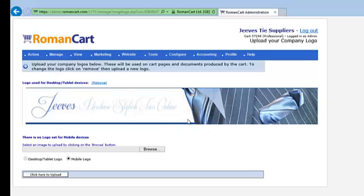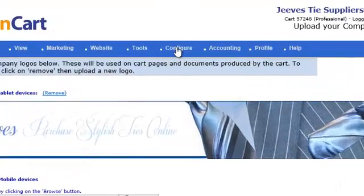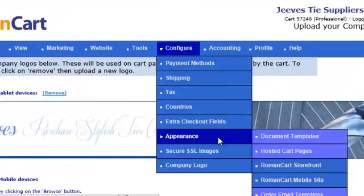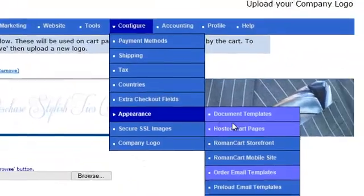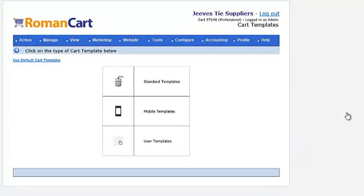We're using just the top section of our website for this, and then you click on configure appearance, hosted cart pages and shopping cart templates. So there are a few different options here.